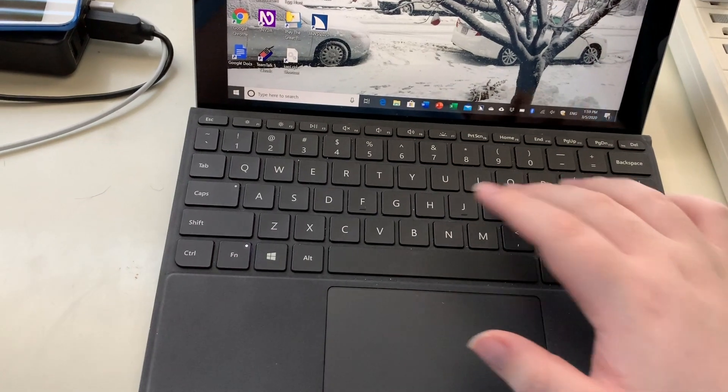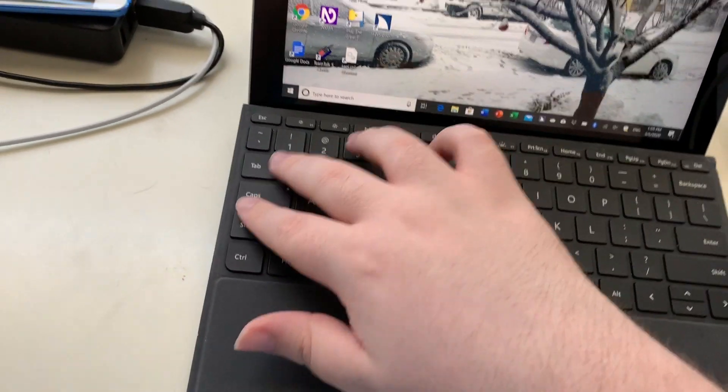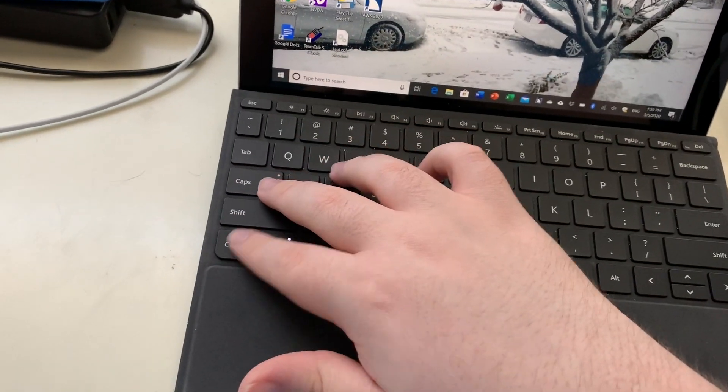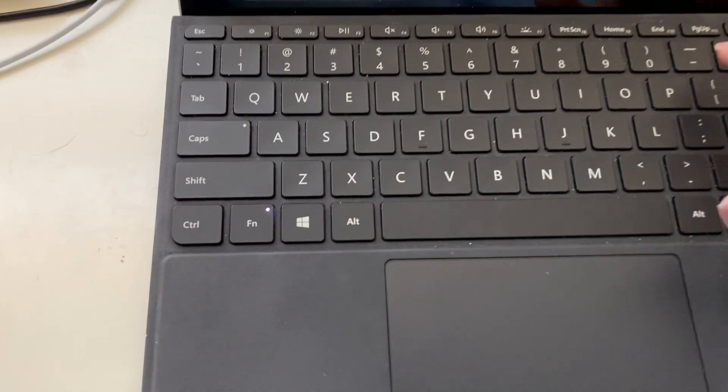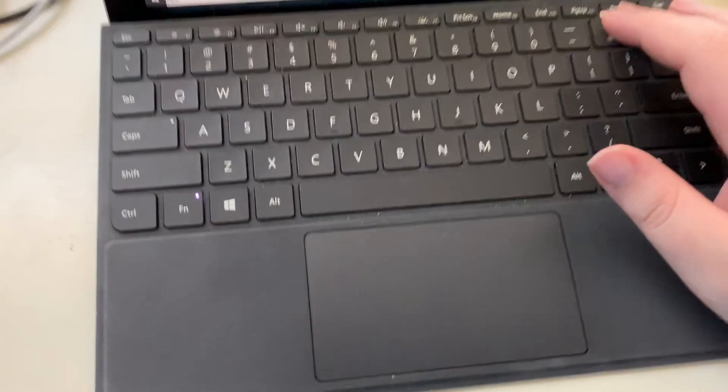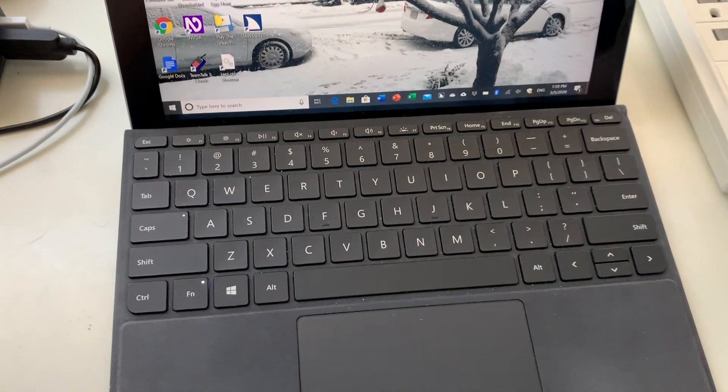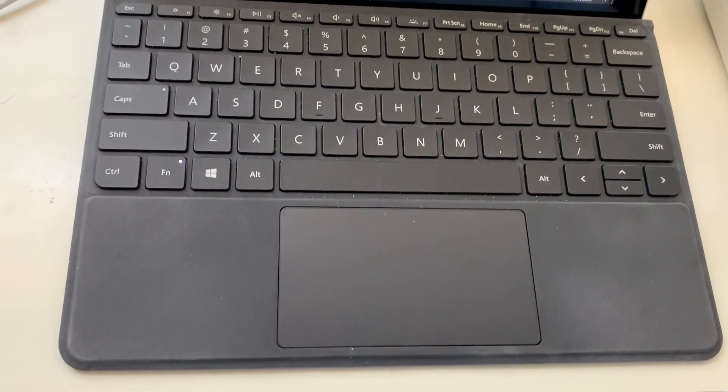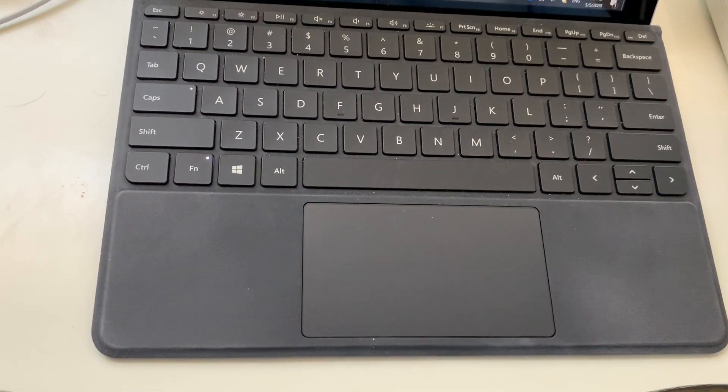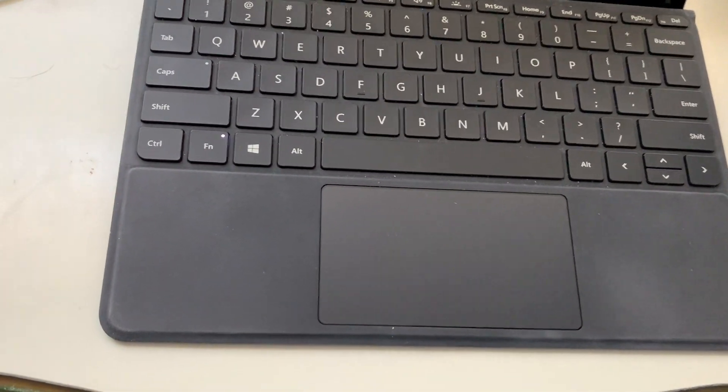And then you can, you know, do all the normal commands. So if I do caps lock F12. 1:59 PM. I don't know what the time it was. If I do it twice. Thursday. March 5th. 2020. The date. So as you can tell, it's, you know, normal Windows.